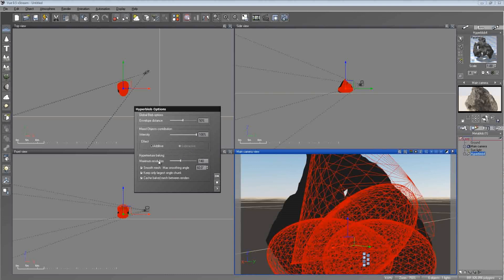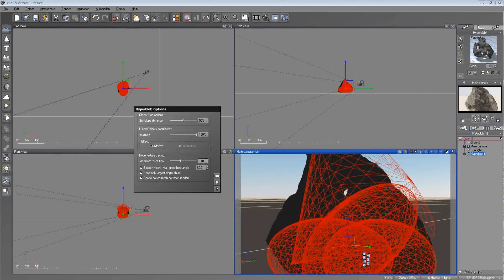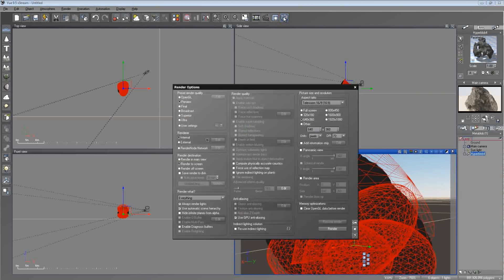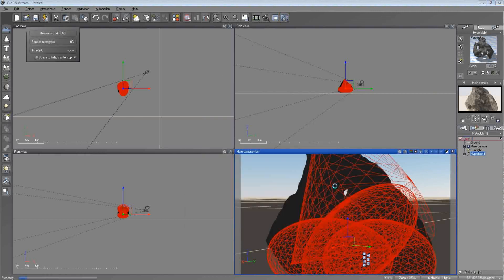Beware, though, when you raise the maximum resolution of a hyperblob, it does take a lot longer to first process the information. After that, Vue is pretty easy going on it. But the first time you render it, it will take about maybe one or two, maybe three minutes to render it out at first. And after that, it's pretty simple. So go ahead and click OK. And I'm going to go ahead and render a preview quality. Let's go ahead and do it.